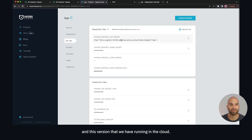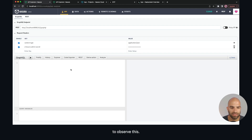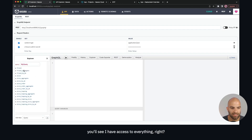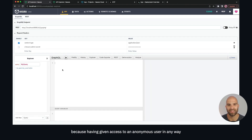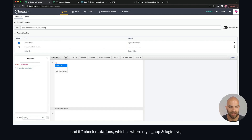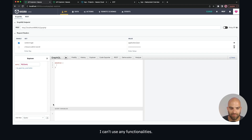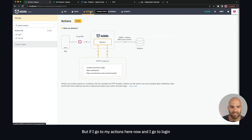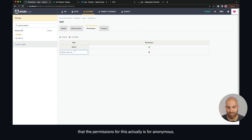Now what we need to do is actually be able to access login and sign up. If we go to the Explorer, you'll see I have access to everything — all my rows — because I'm using my admin secret as a passed-in header. But if I turn this off I have access to nothing, because I haven't given access to an anonymous user in any way. If I check mutations, which is where my sign up and login live, I also have no introspection, nothing — no access to any data or functionalities. So let's go to Actions, go to login, and go to Permissions.